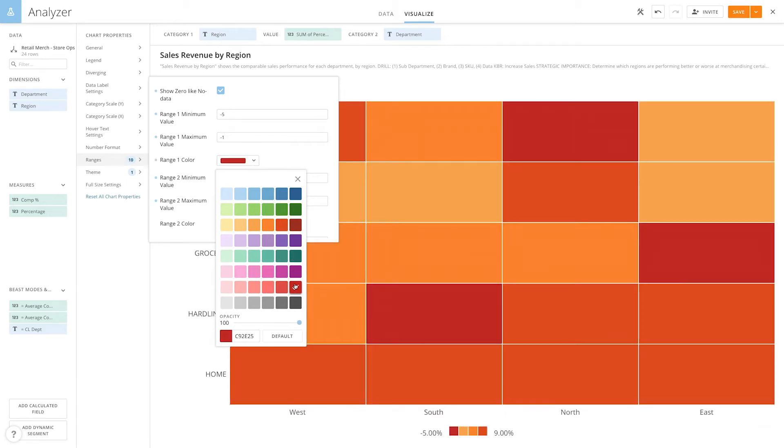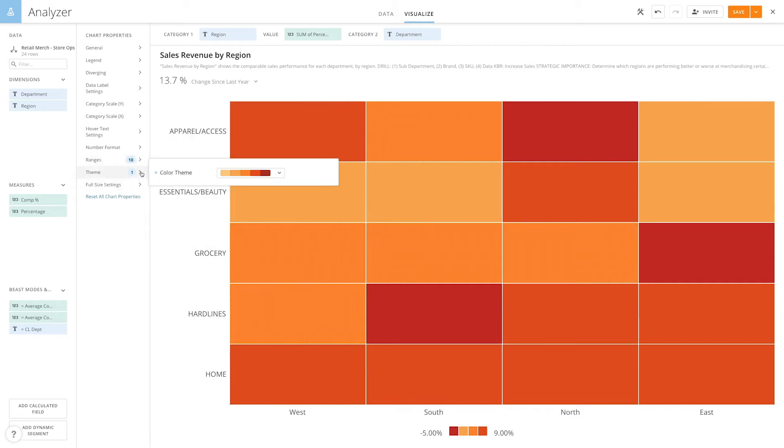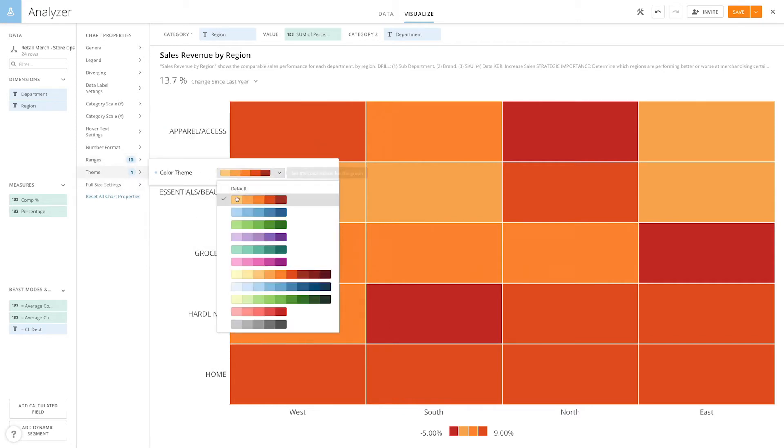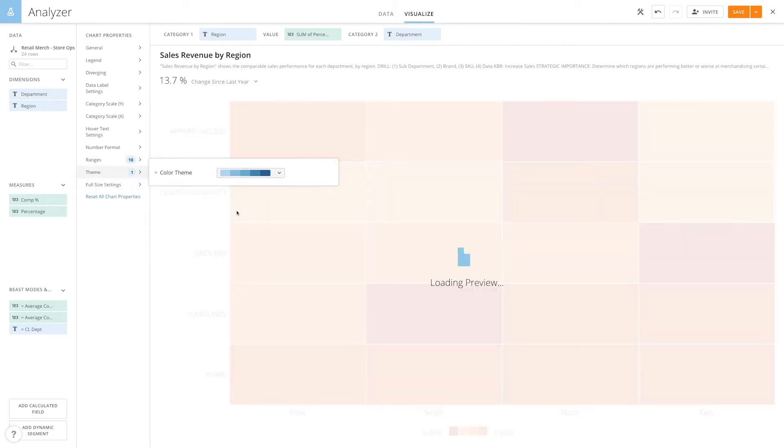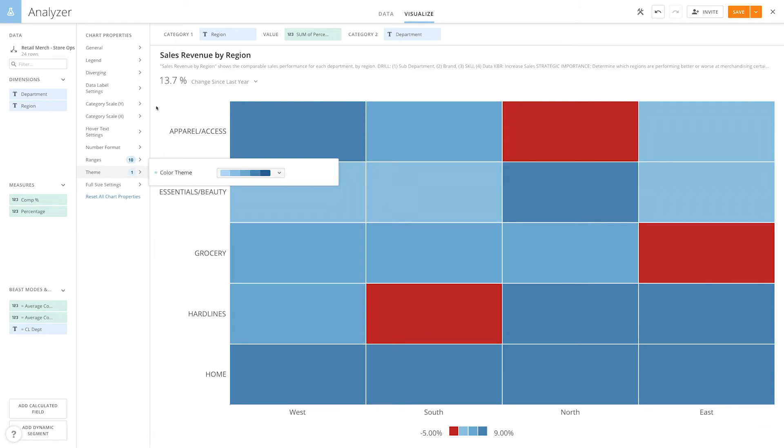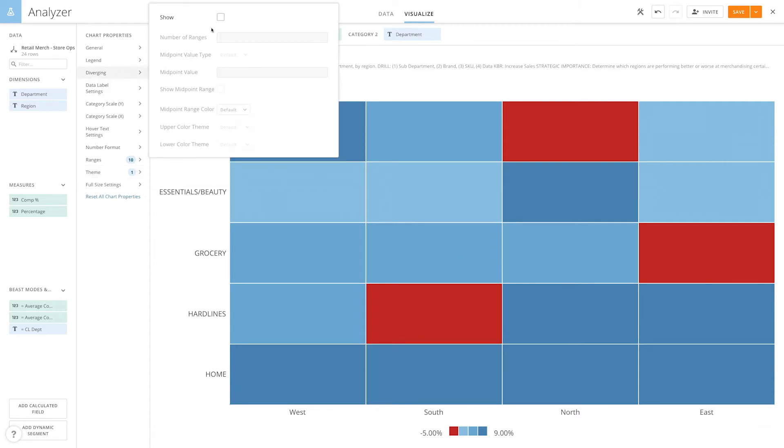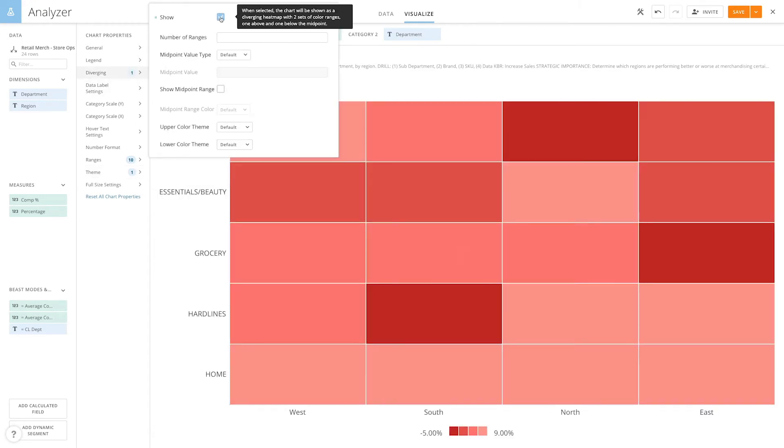We can also change the default colors of the heat map by clicking Theme and picking a different color scheme. Or we can create a diverging map with two sets of color ranges, one above and one below the midpoint.